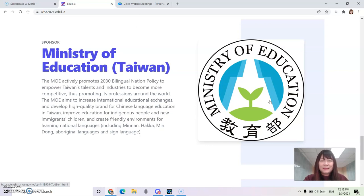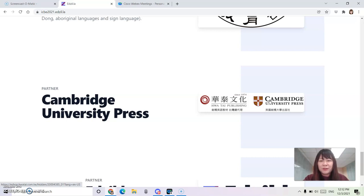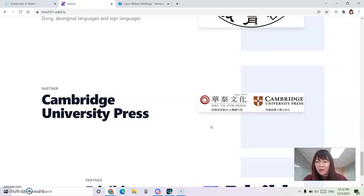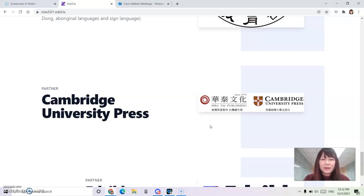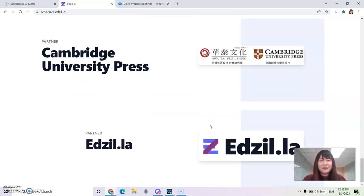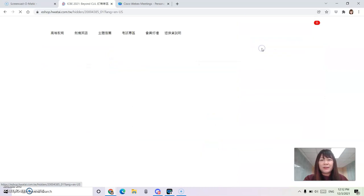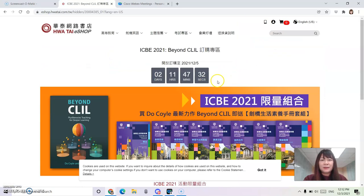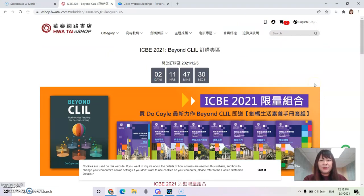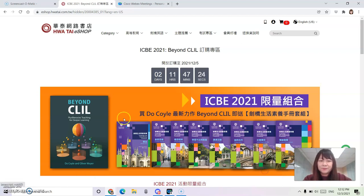This is sponsored by the Ministry of Education, and our partner Cambridge University Press offers us a direct link and 80% off of the new book by Dr. Do Coyle, Beyond CLIL. If you click it, it takes you to their online bookshop with Beyond CLIL.